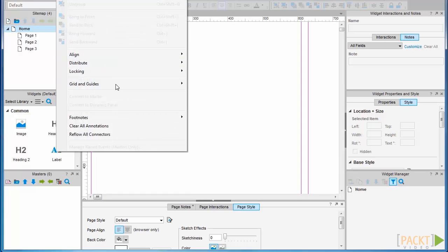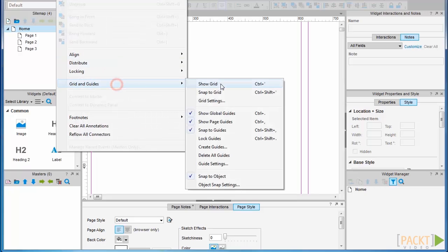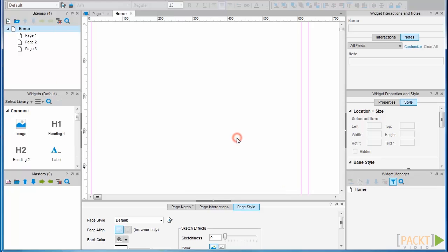Now you can lock your guides. This is useful because it's easy to accidentally drag your guides out of place when the canvas gets busy.